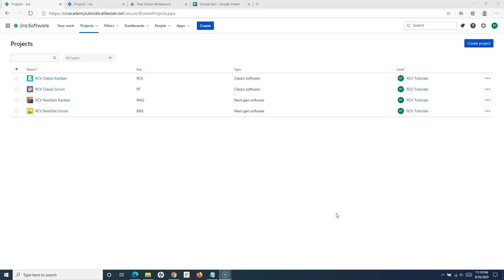In Jira there are a lot of permissions that are given to you when you are working in a project as part of the project member. So if your role is such that you are not allowed to delete any issues, you won't get these options. But if you are able to see these options, you might have been given the permission to delete the issue. Most of the time you will have the delete permission for tasks and sub-tasks that you create. Now let's start from the classic scrum project in Jira Cloud.